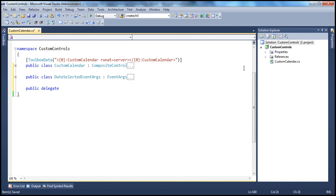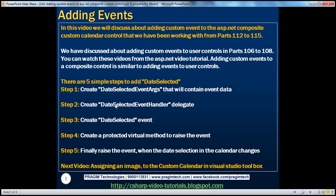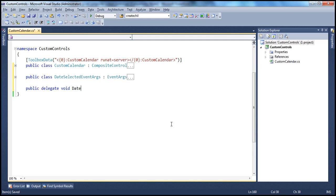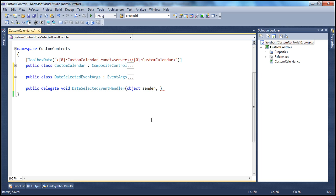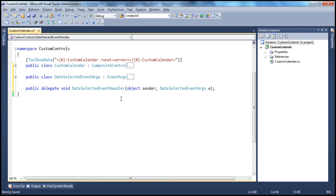A delegate has a signature similar to a function, with the delegate keyword. The function is not going to return anything, so it has a void return type. We call our delegate DateSelectedEventHandler. It takes two parameters: object sender, and DateSelectedEventArgs E — the class we just created in step one. That's our second step.